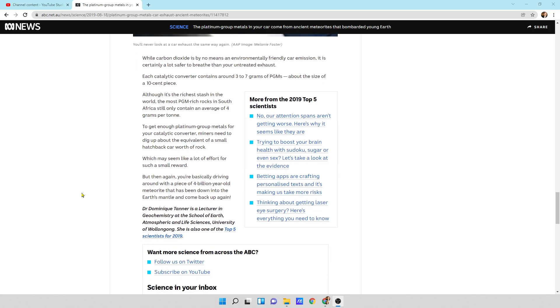While carbon dioxide is by no means an environmentally friendly car emission, it is certainly a lot safer to breathe than your untreated exhaust. Each catalytic converter contains around 3 to 7 grams of platinum group metals, about the size of a 10-cent piece. Although it's the richest stash in the world, the most PGM-rich rocks in South Africa still only contain an average of 4 grams per ton.